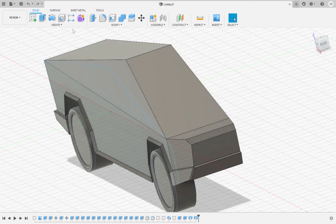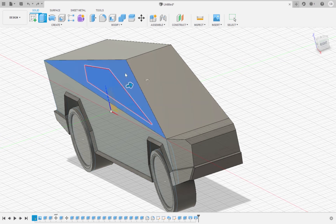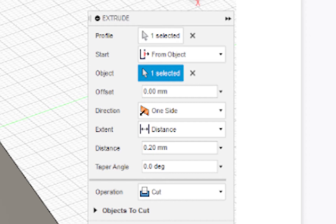Now we are going to create the windows of the truck. Extrude the windows from the first sketch that we drew by 0.2 millimeters. Make sure to select a start from the object.